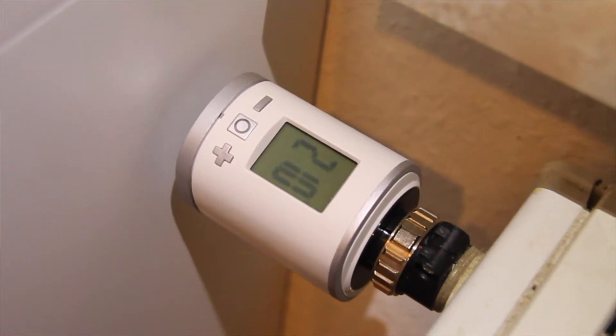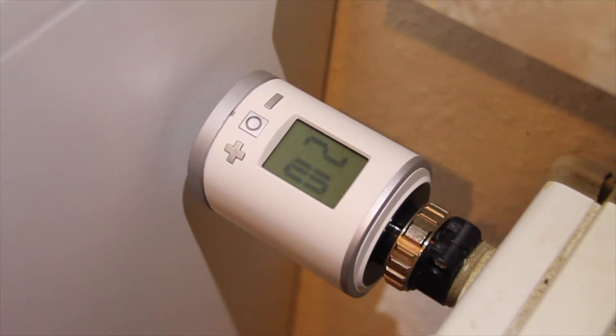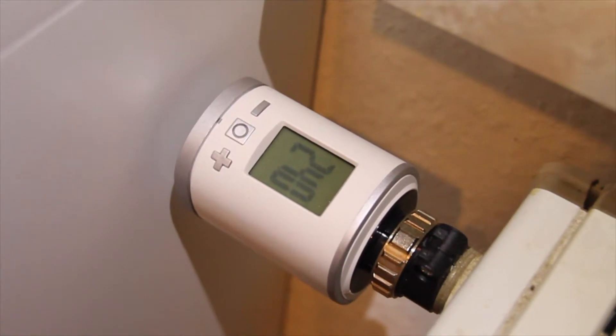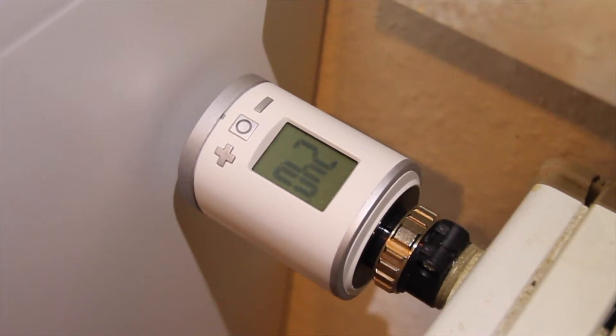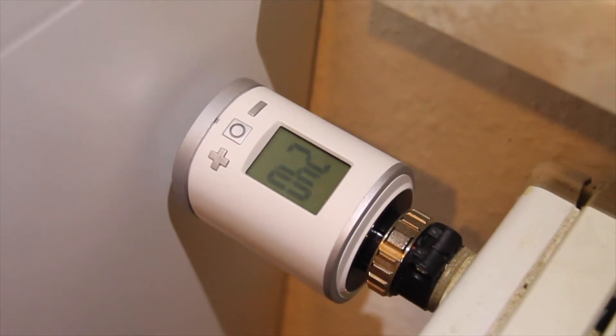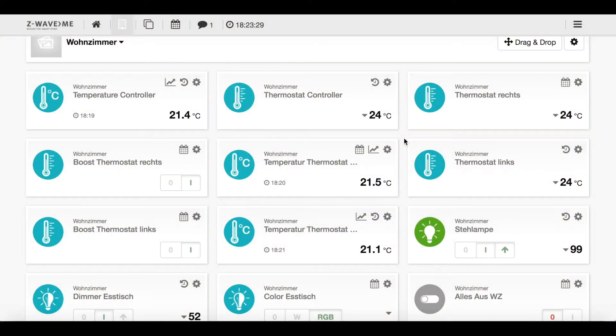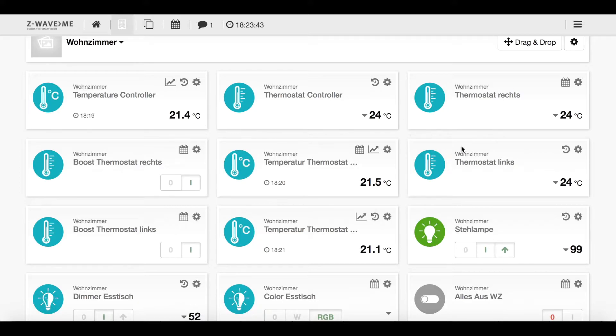Currently I'm using the Eurotronic thermostats which are completely new. The so-called Eurotronic Spirit are completely new and they have this nice additional feature that they use the so-called FLIRs. So they react immediately to my commands I sent over Z-Wave.